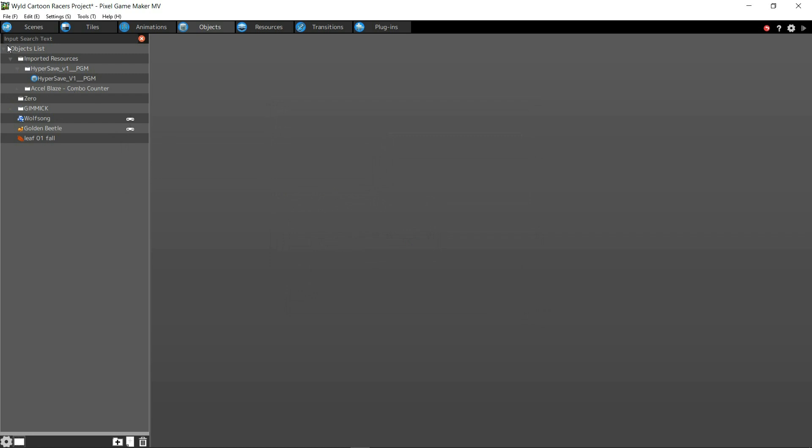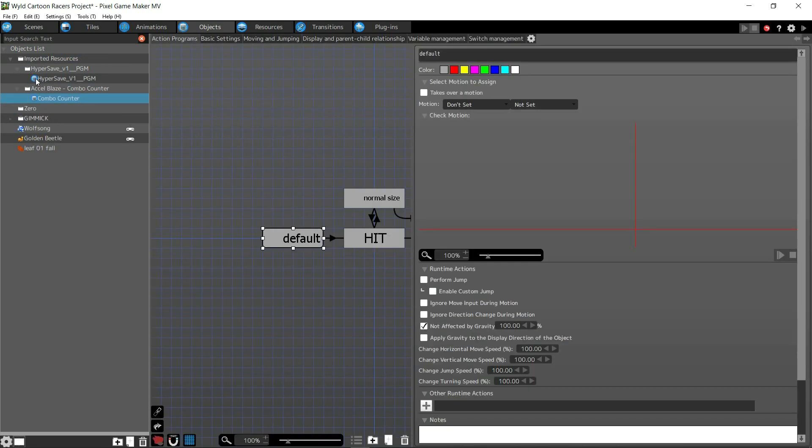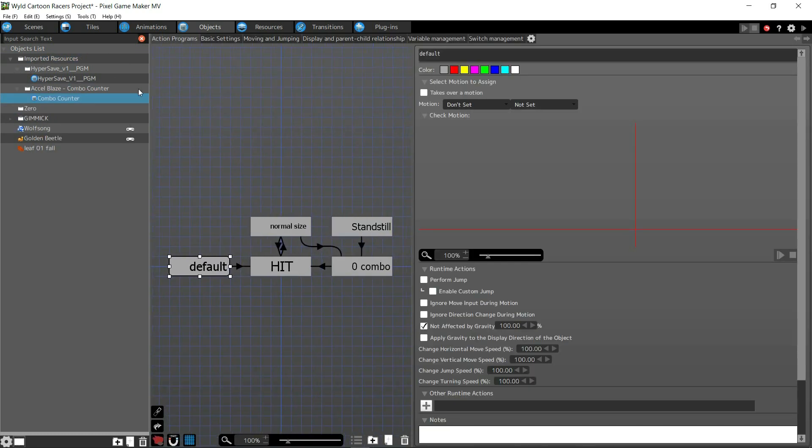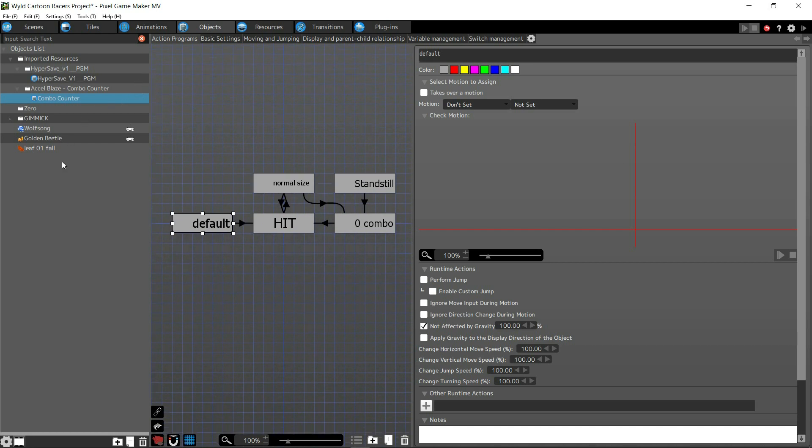And it's going to be up here in your imported resources, up here, always at the top. See, that's what I just imported right there. That's a combo counter that I made before.